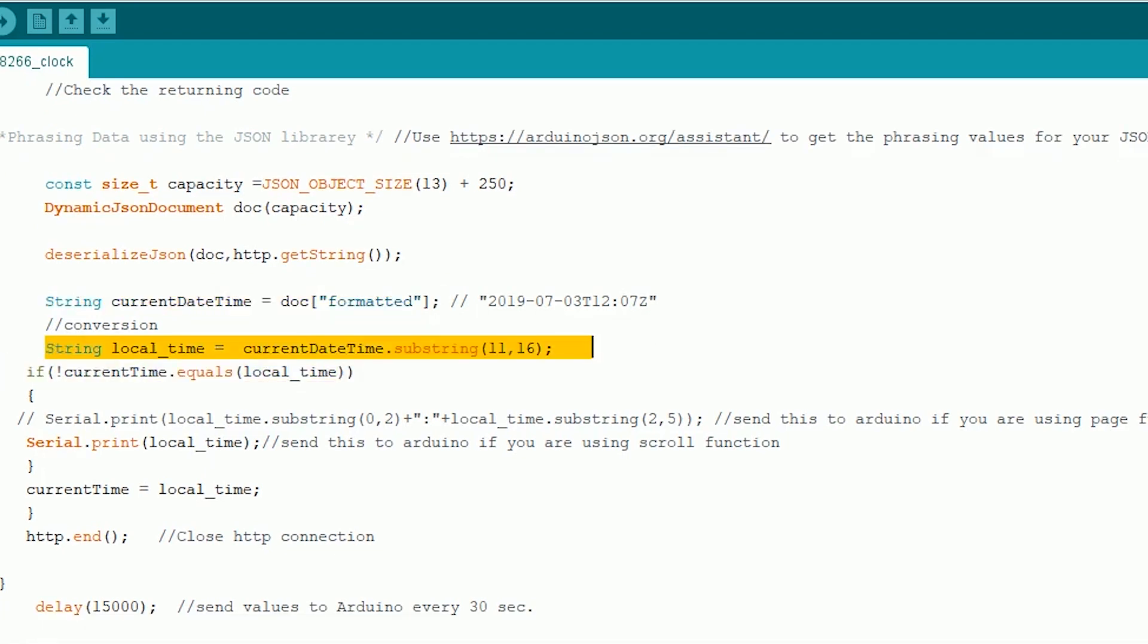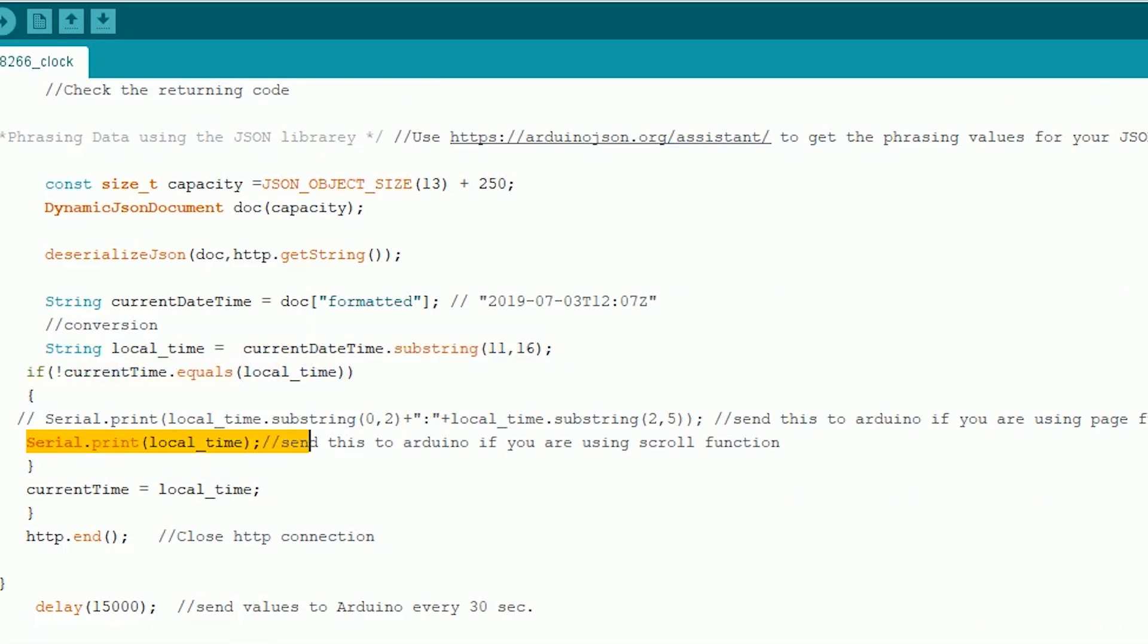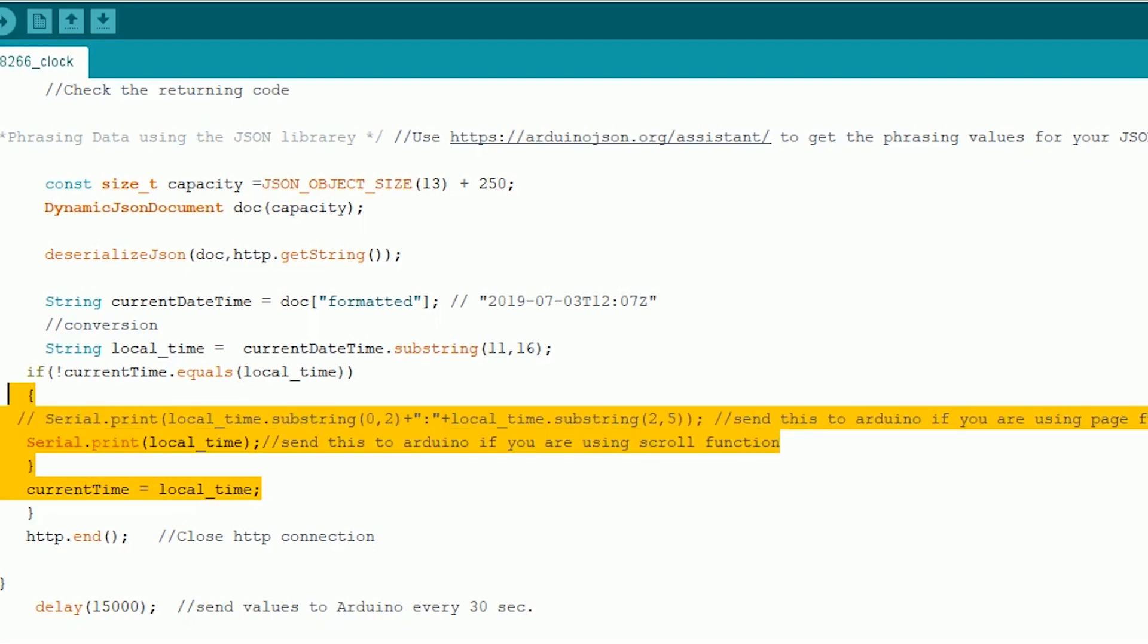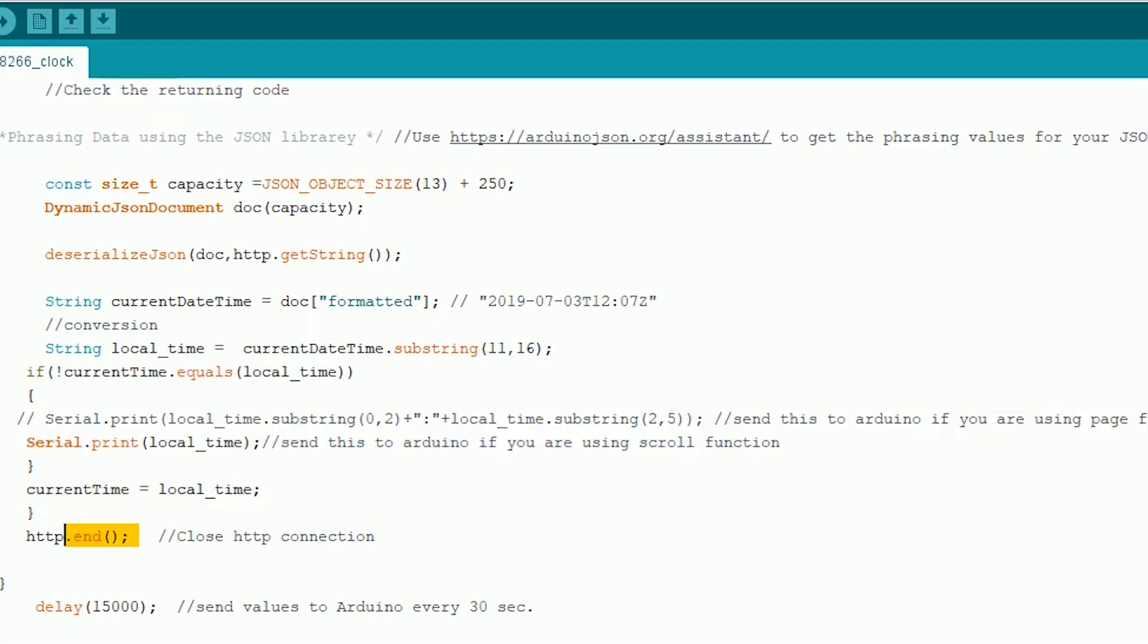If the data is not changed we won't send that to the Arduino, or we will send the modified data to the Arduino if the data is changed. Once that is done we can end the connection and repeat this whole process again after 15 seconds.